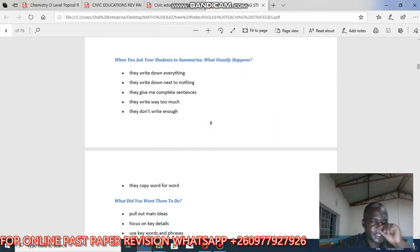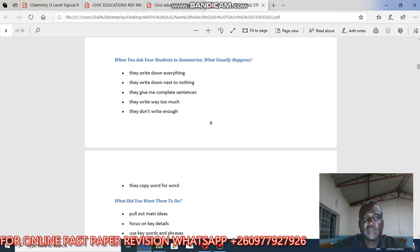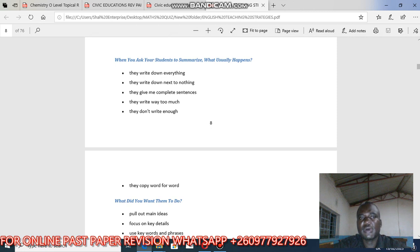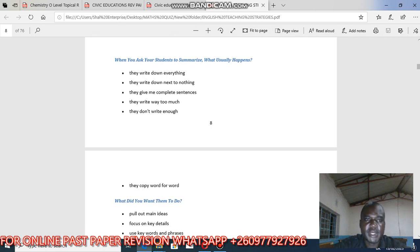Welcome to English session. In this session we are looking at summary writing. Today we want to find out when you are asked to summarize what usually happens — what do you do. First you need to know the mistakes, then you learn the correct way of doing things.